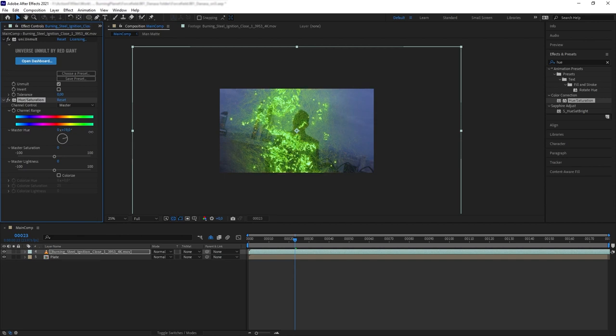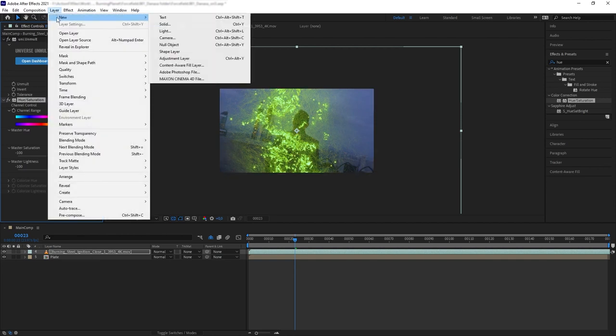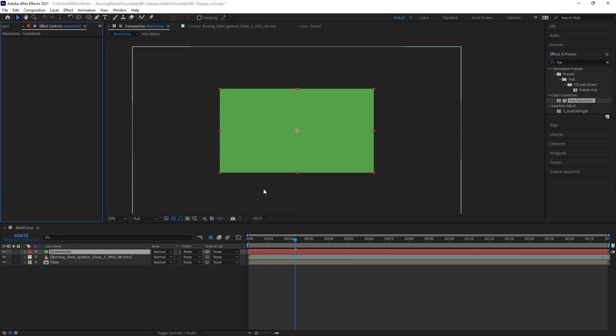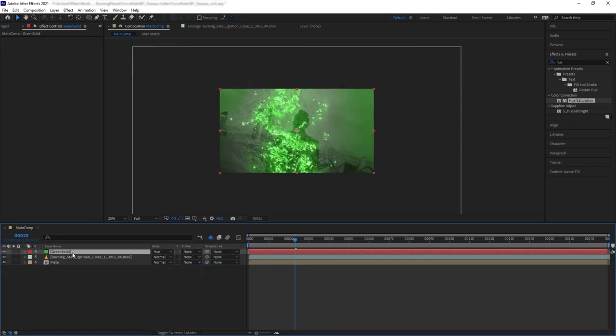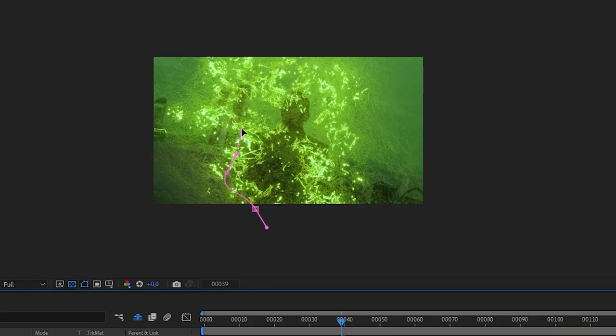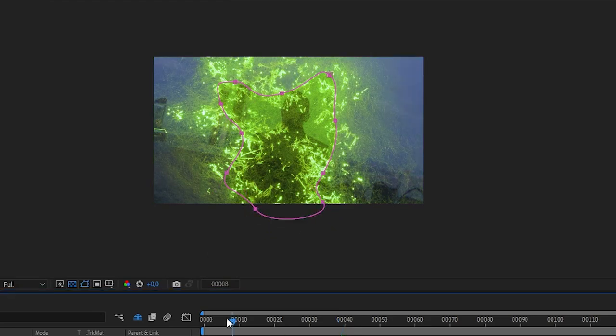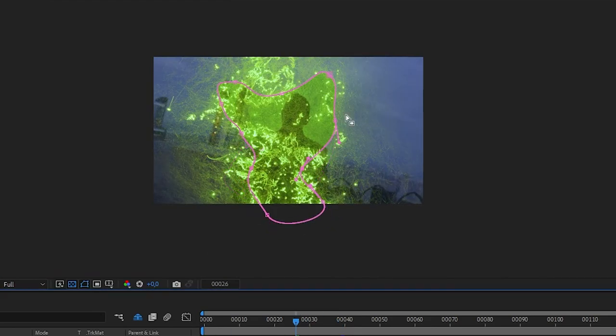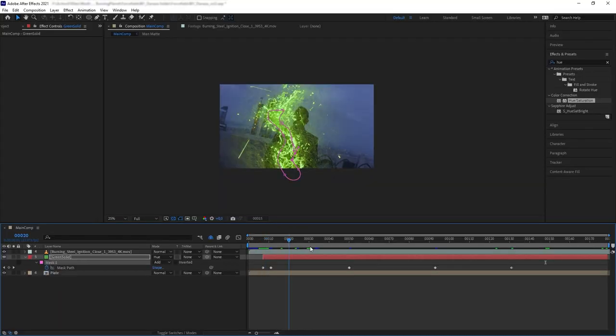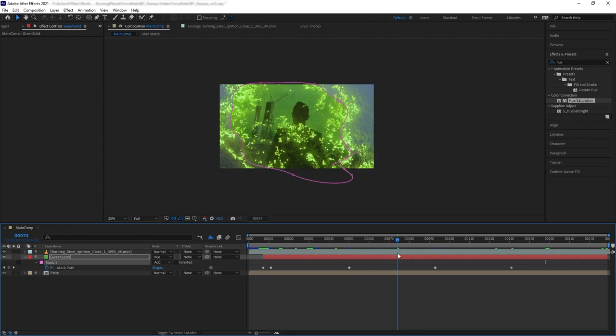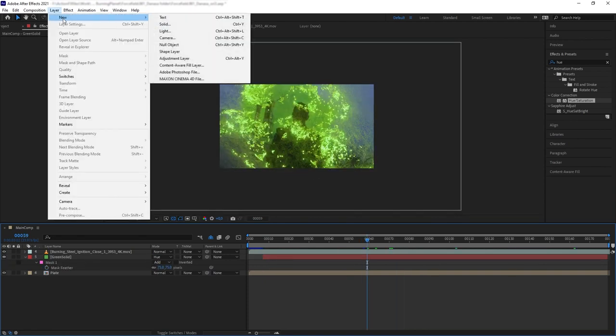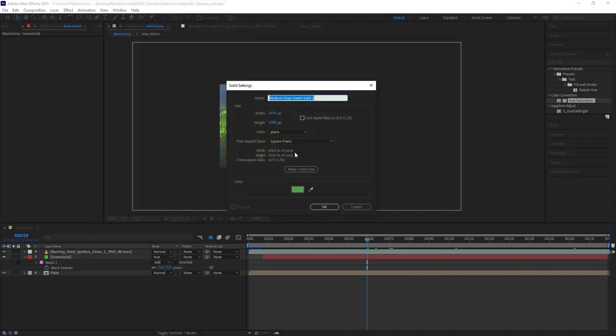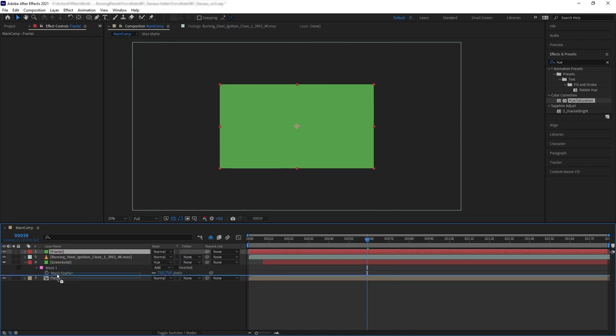Let's create a green solid, change the blending mode to hue, and put it below our steel wool. Now we want to mask the green solid and animate the mask path so it follows the burning animation.